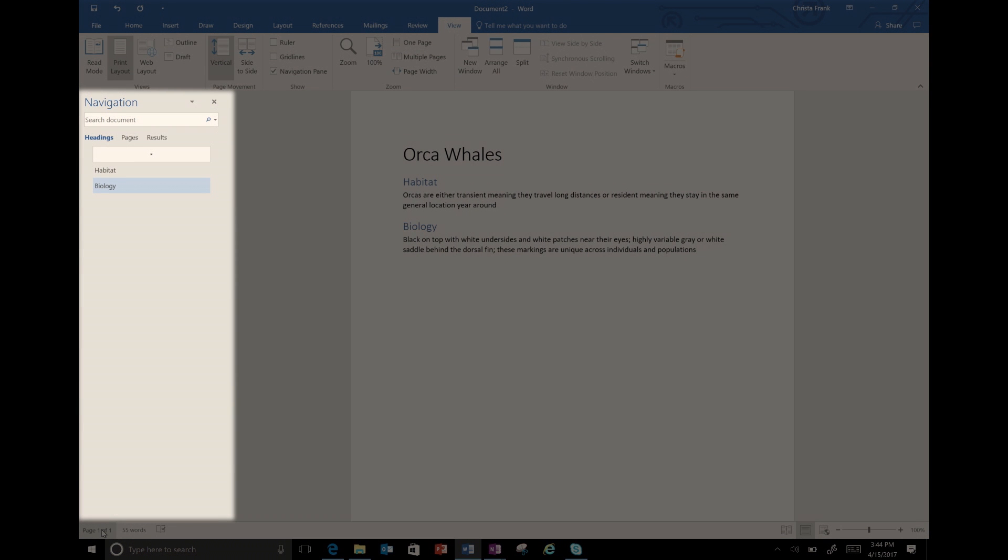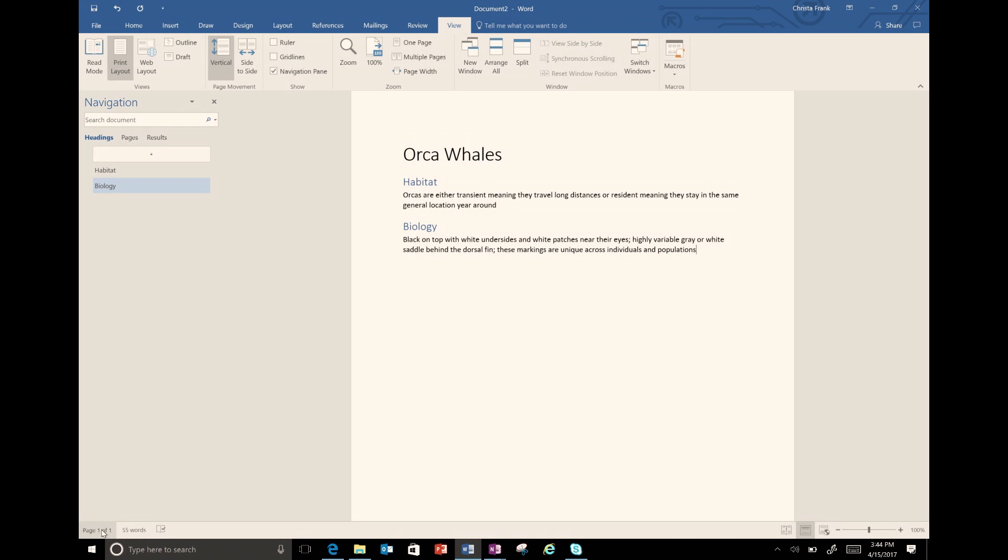This will open a pane on the left. The navigation pane shows all the headings in the order they are in the document. We currently have two headings in the list.